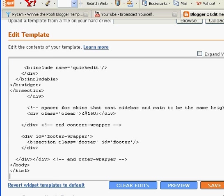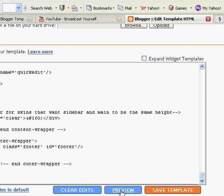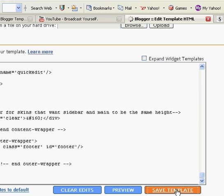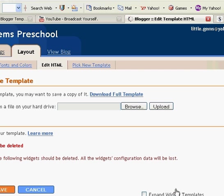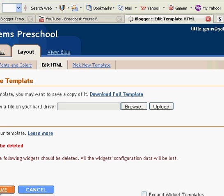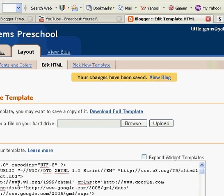You can preview it to make sure that it works, that it worked and that it's right. I usually just click save template. And then it says your changes have been saved. So you're going to click view blog.